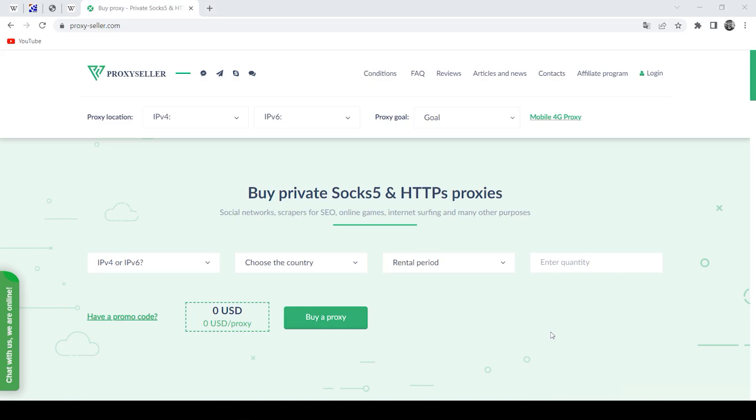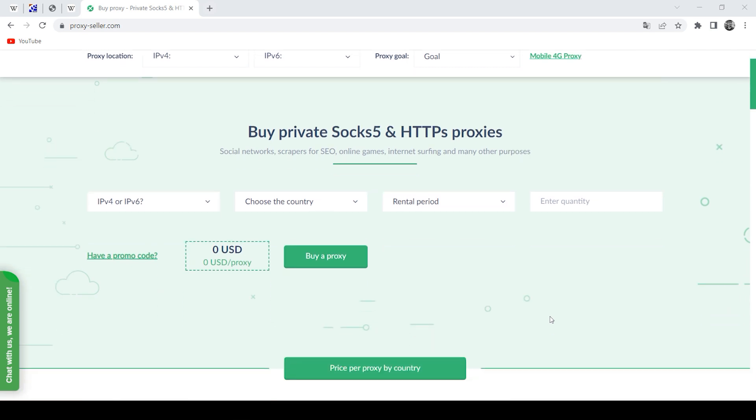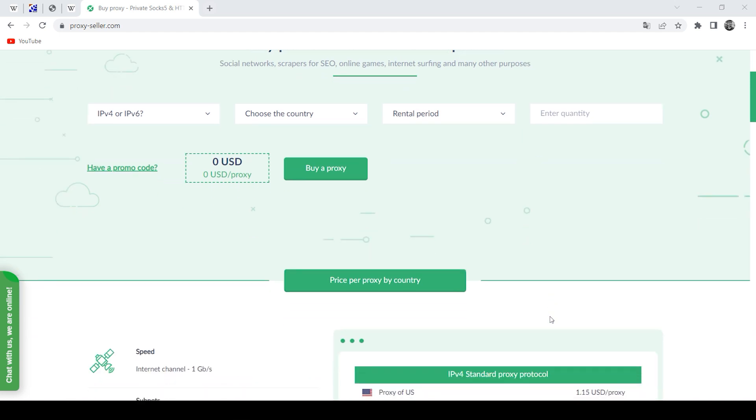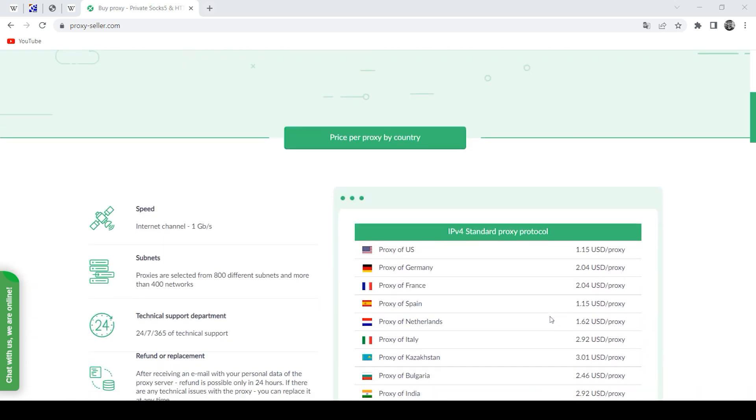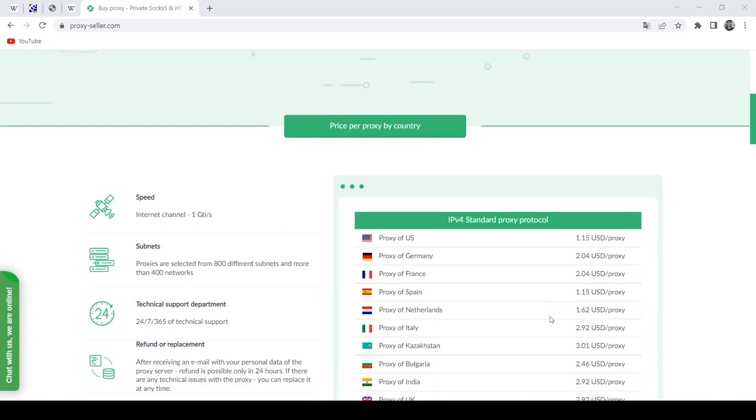I also remind you that with free proxies, your security may be in danger, as they are often banned and do not guarantee complete security. It is recommended to get a personal proxy, and there is an excellent source for this.